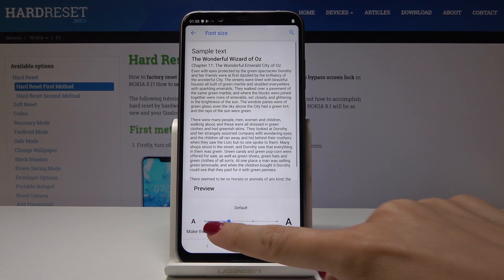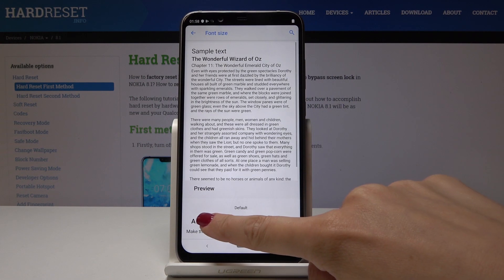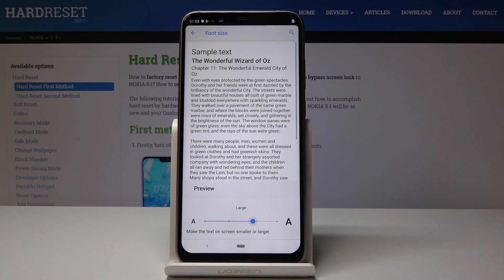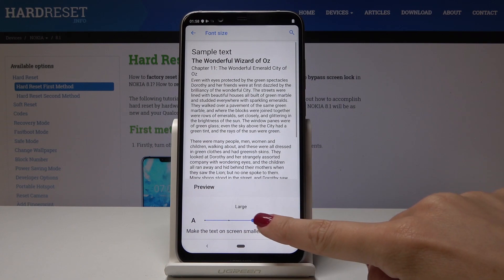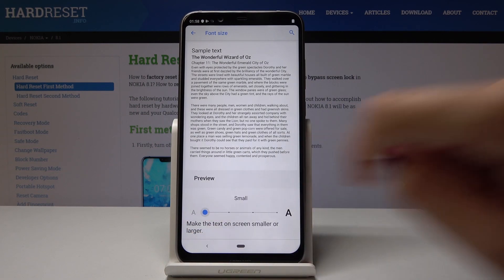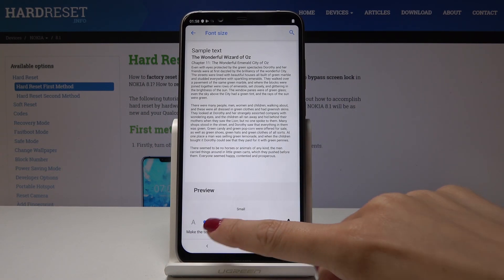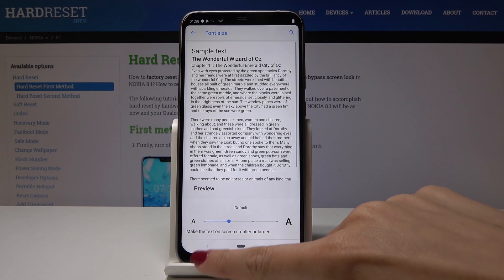Simply click on it and now by tapping on this scale you can change it to the large one, the largest, or the very small one. Just select the one that you would like to have.